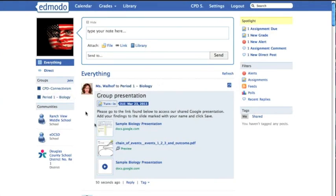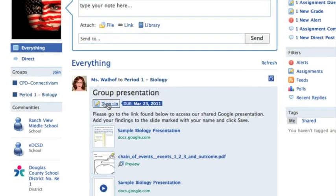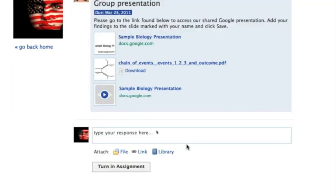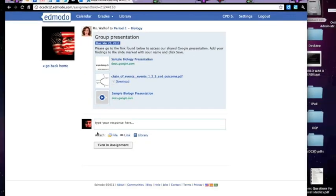So here the student sees, here's the assignment. When they want to turn it in, very confusingly, they click on the turn in button. And then it gives them a spot where they can attach, just like I did, something from their library, a link, or a file.